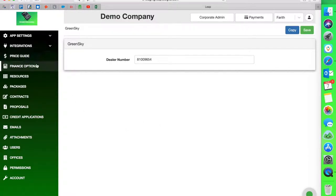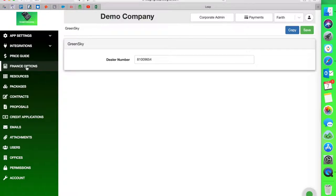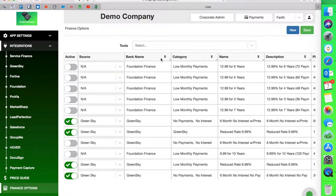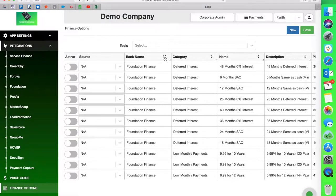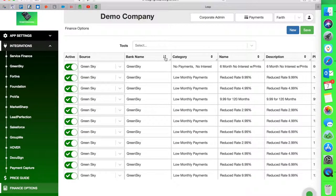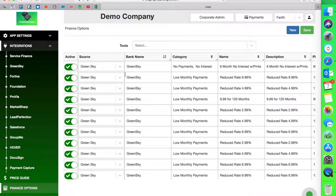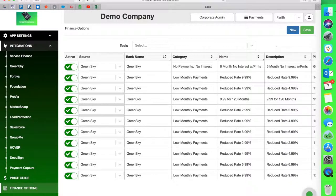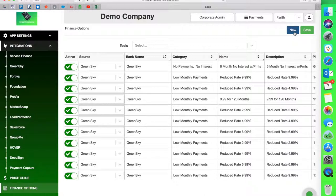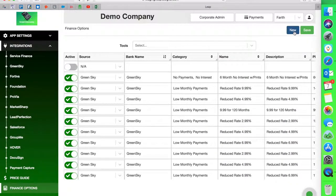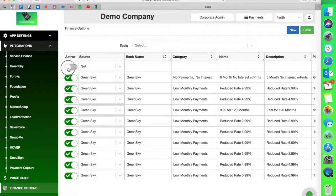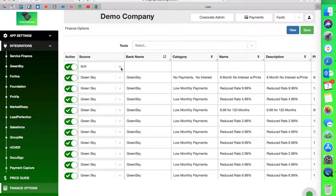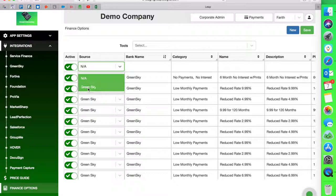The second part is a little more time consuming, but it is pretty much geared to how you do business and what plans you offer. So if I go into finance options, I can see that all my options will then populate in this section. I have all my Green Sky options here. I'm going to start one from zero. That way you can see how it works. I'm going to hit new, this blue button next to the save button.